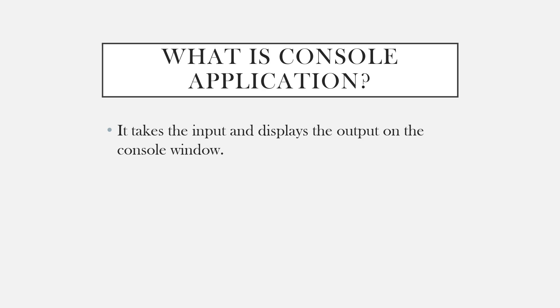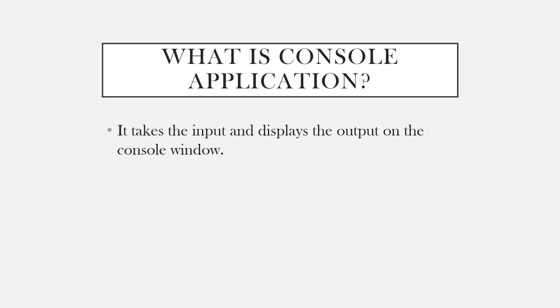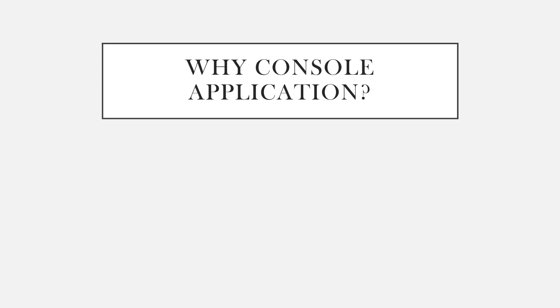Now let's come to the main topic - what is console application. As you already know the meaning of the term console, we can easily guess what console application is. Yes, it's nothing but a very simple application that takes input from the keyboard and displays the output on the console window.